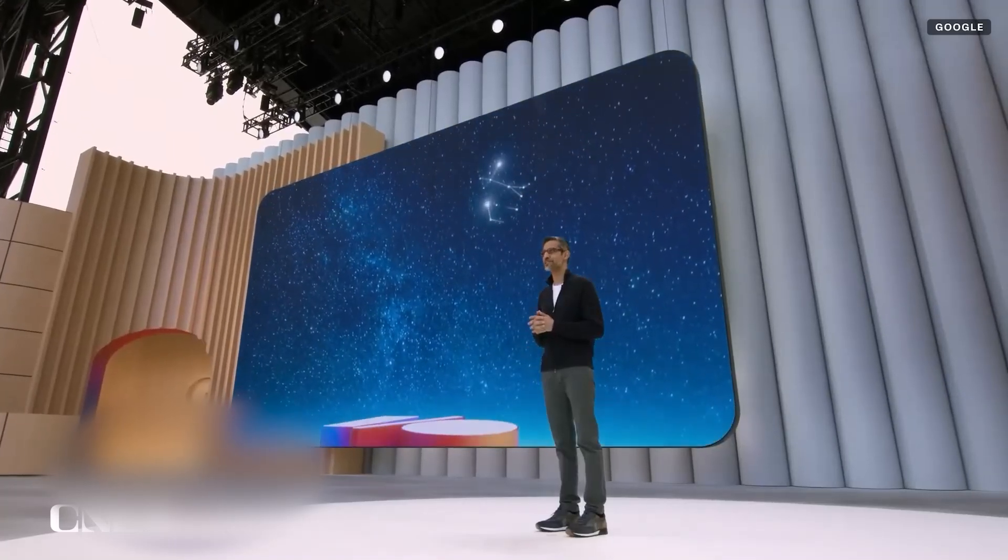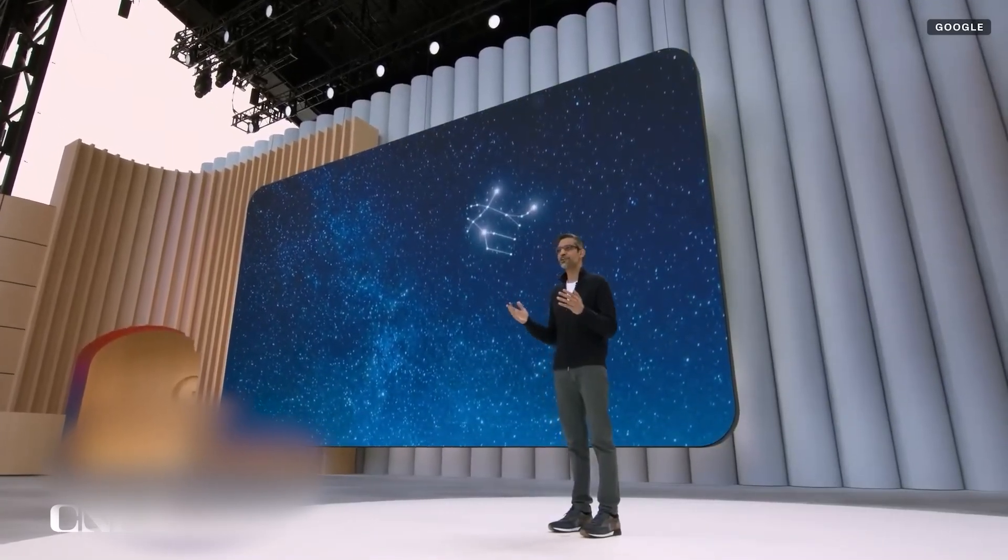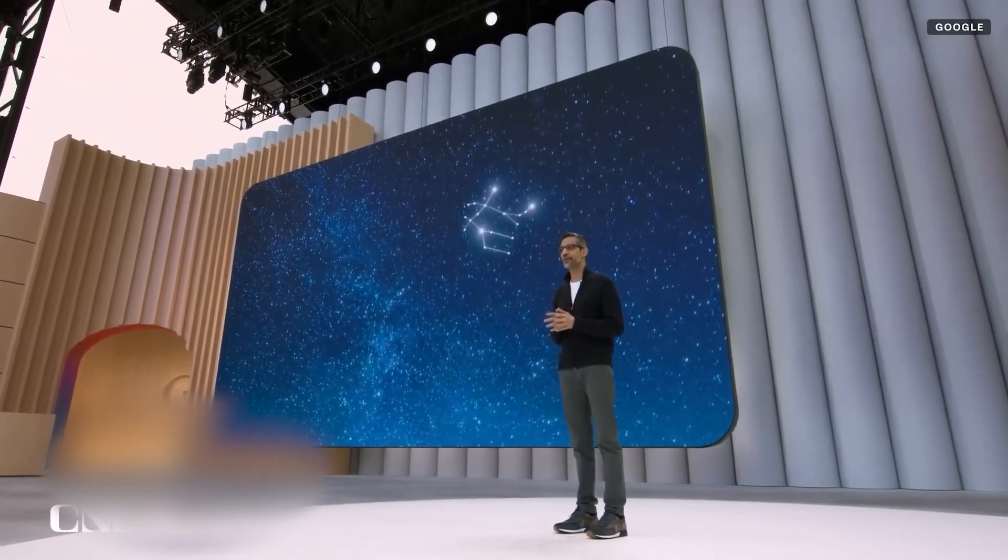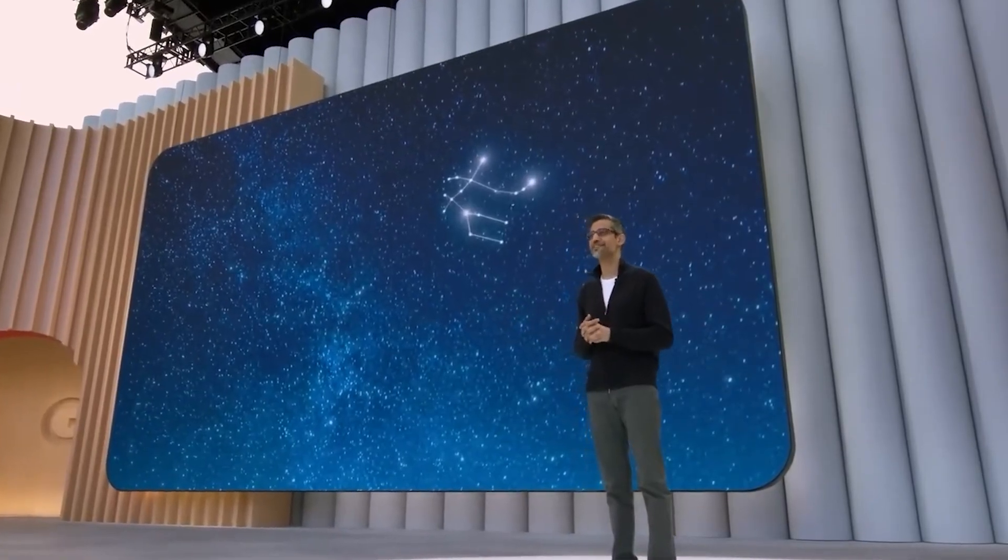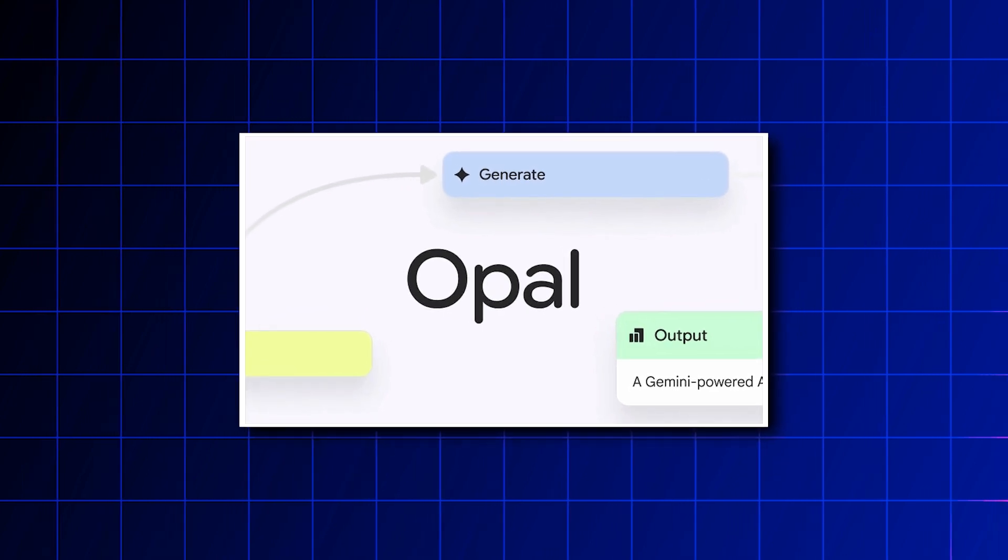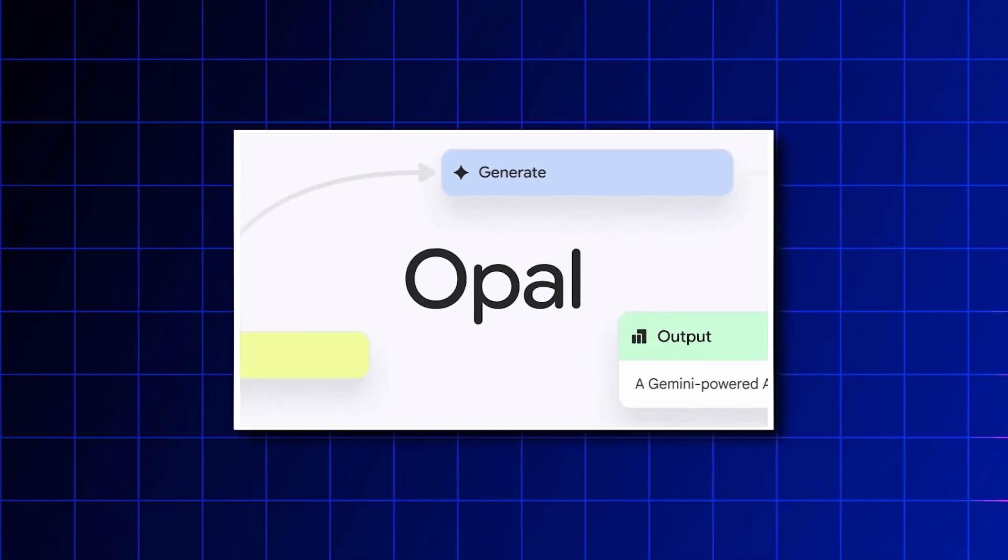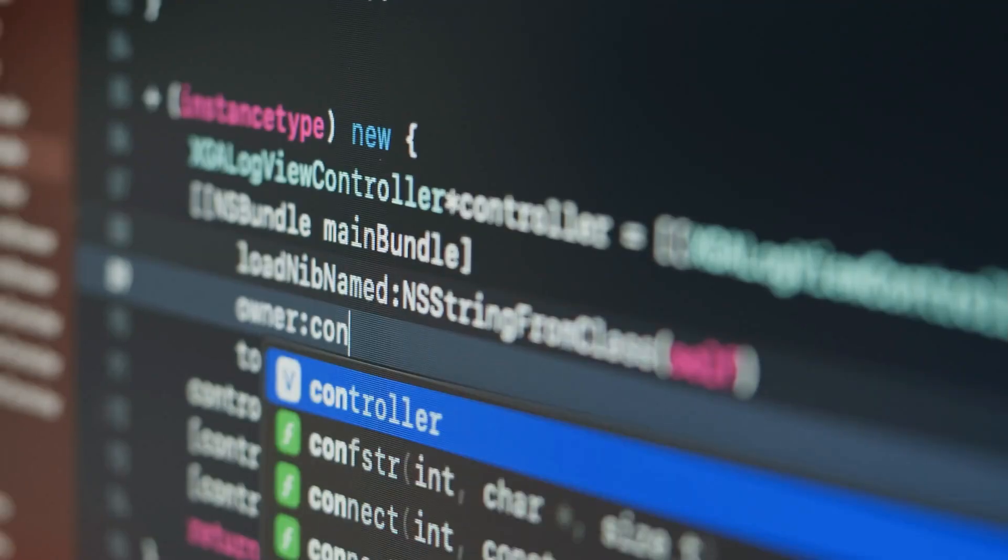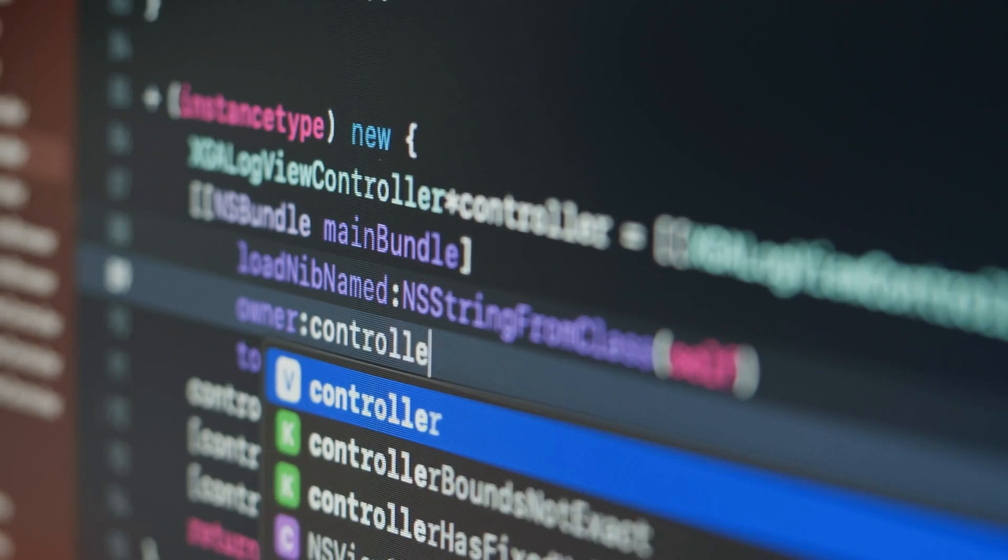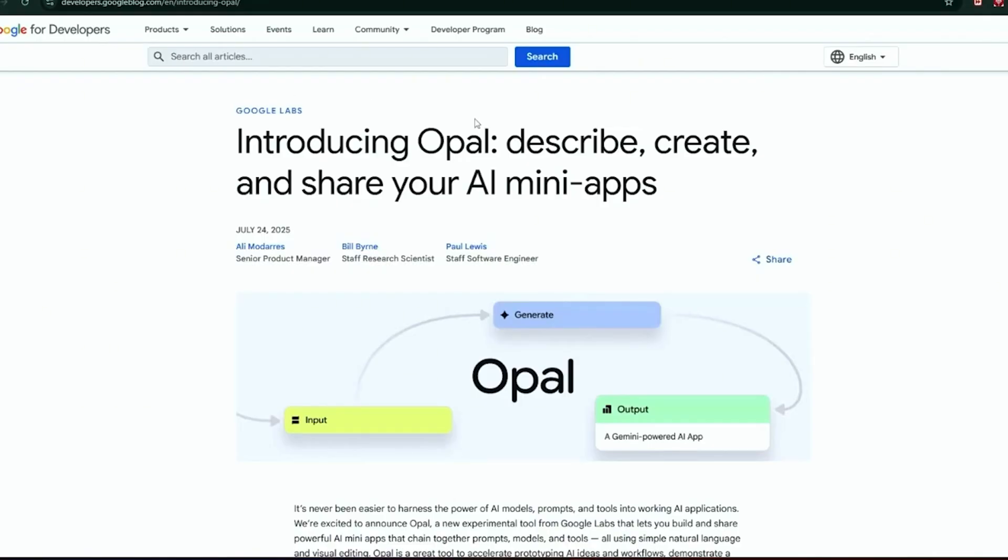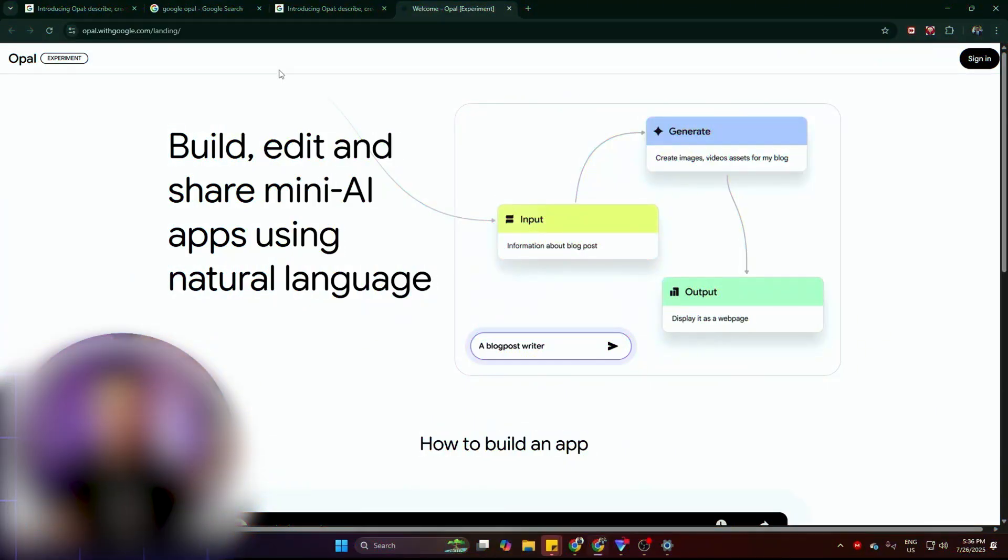You probably didn't hear about it. There was no flashy event, no tech influencer parade, but Google just released something different. It's called Opal, and it doesn't just rewrite how we think about coding—it unravels the entire idea of coding altogether. This isn't a toy and it's not a pitch deck fantasy. Opal builds real working apps, and it does it without asking you to write a single line of code.